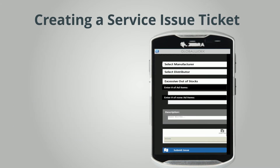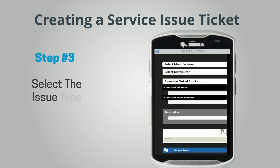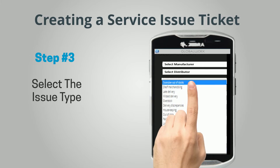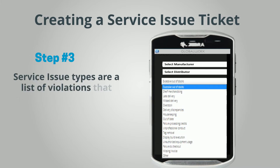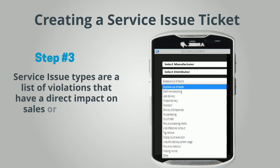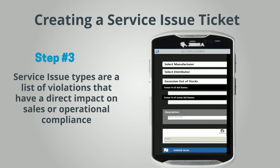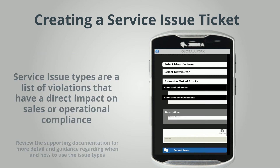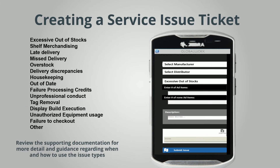Step 3: Select the issue type. Service issue types are a list of violations that have a direct impact on sales or operational compliance. Be sure to review the supporting documentation for more detail and guidance regarding when and how to use the issue types.